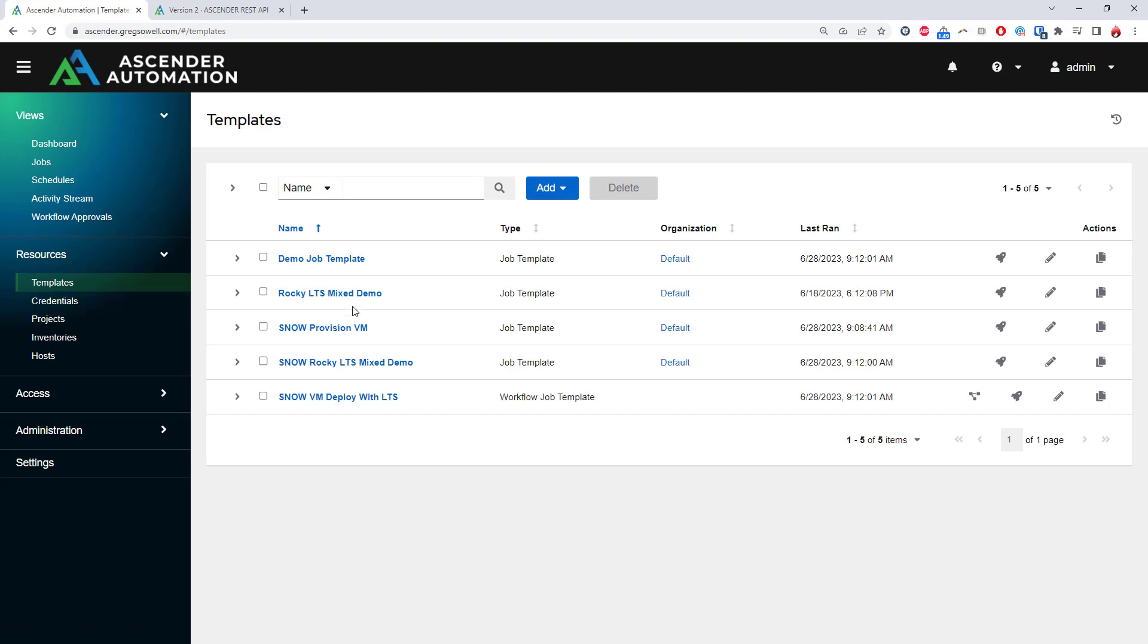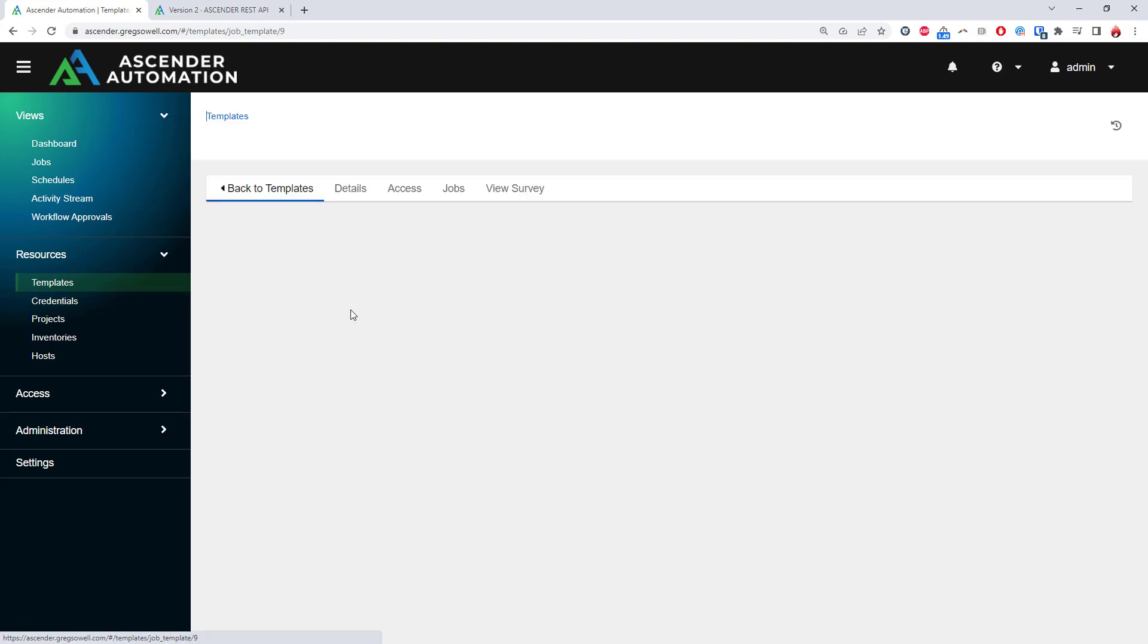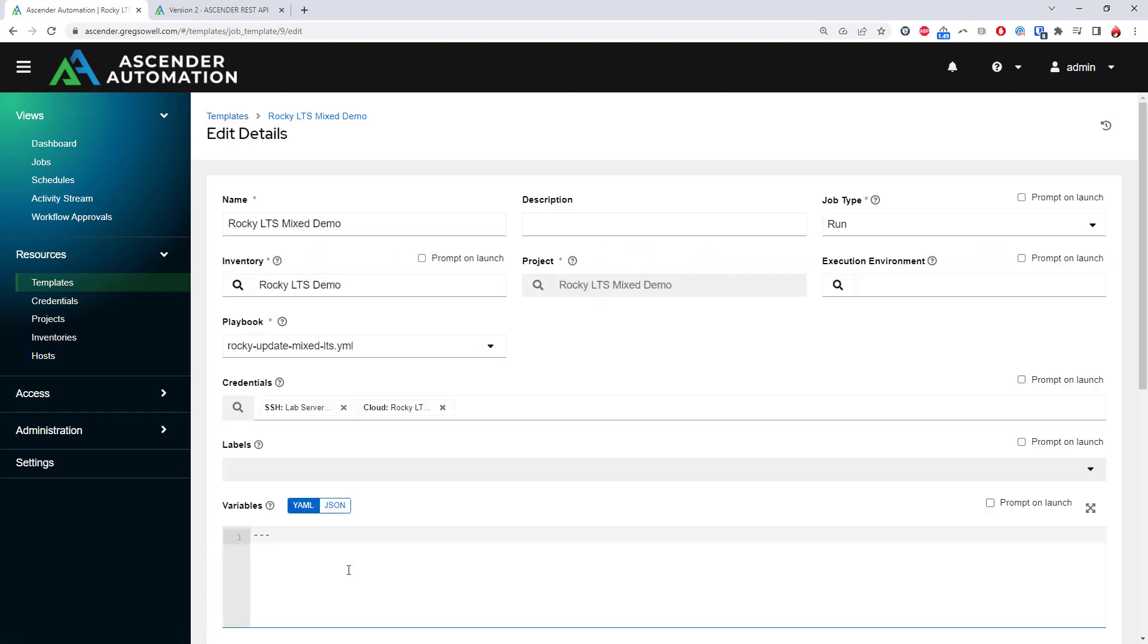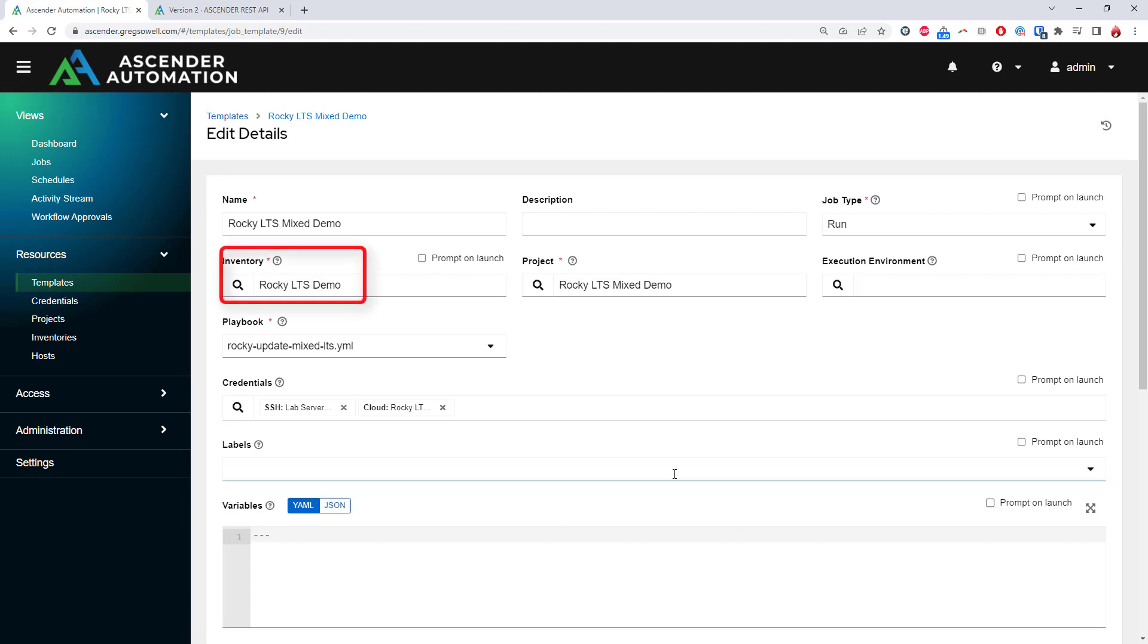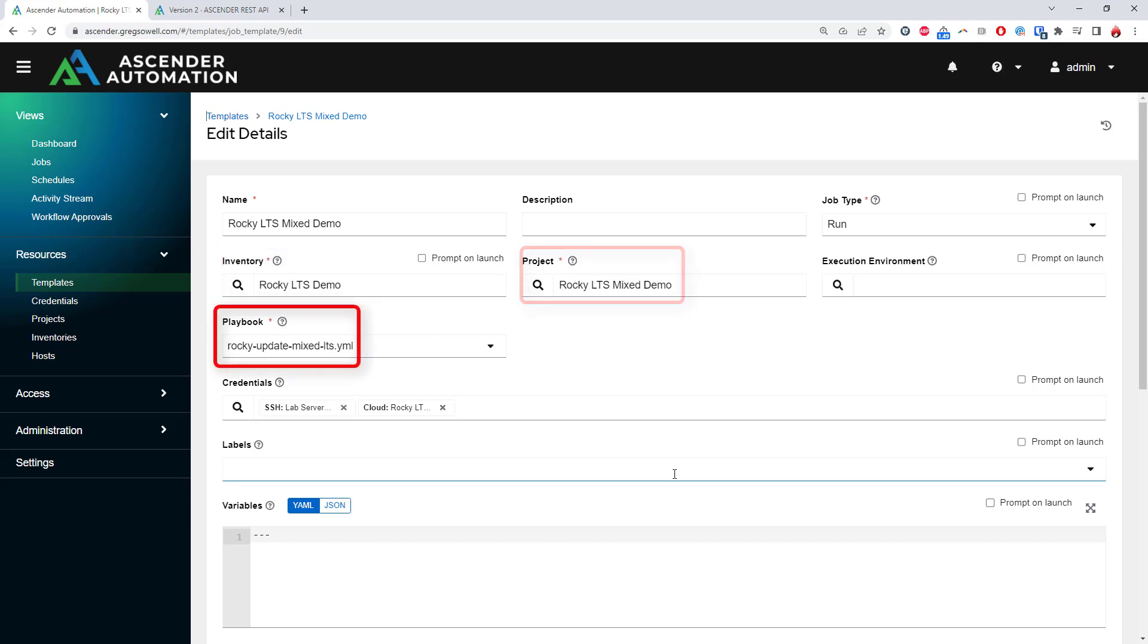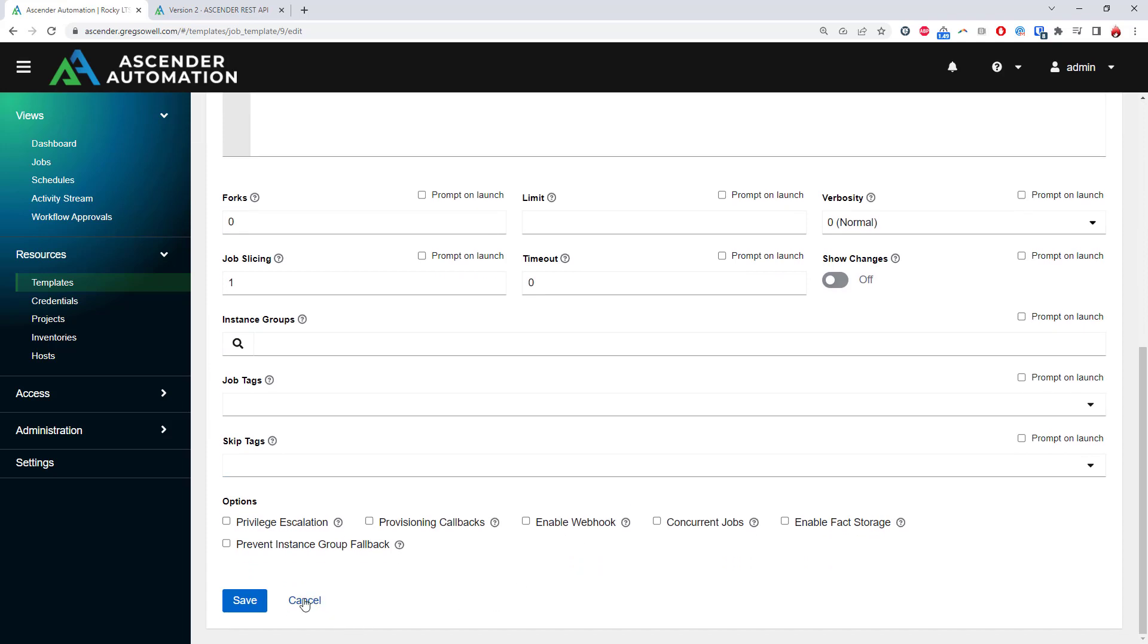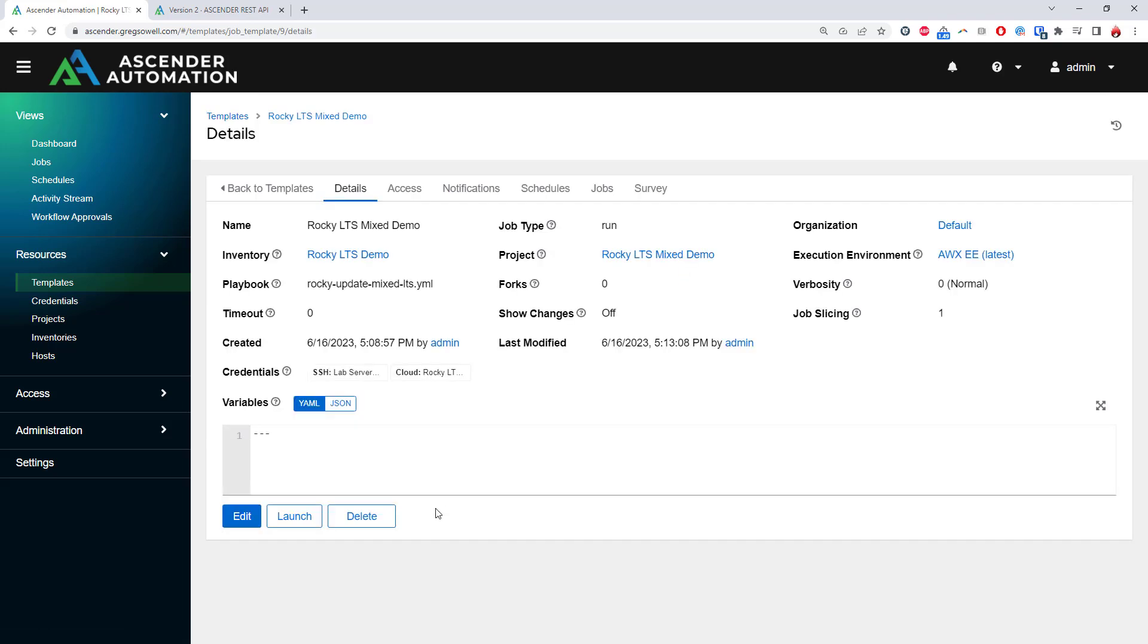Finally, the Templates section is where I marry all of those previous pieces together into job templates. Here I specify my inventory, list of hosts I could possibly run against, my project that holds my playbooks, select my playbook, add my credentials, and then I can save and launch my job template.